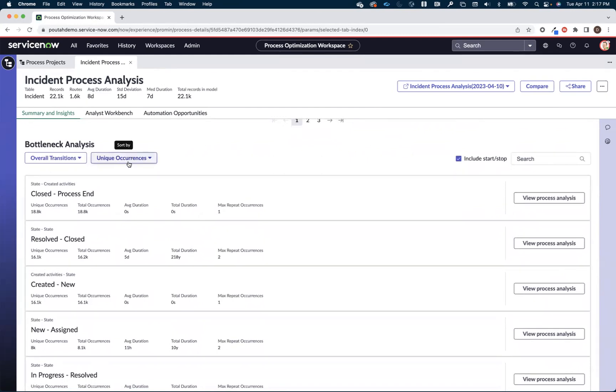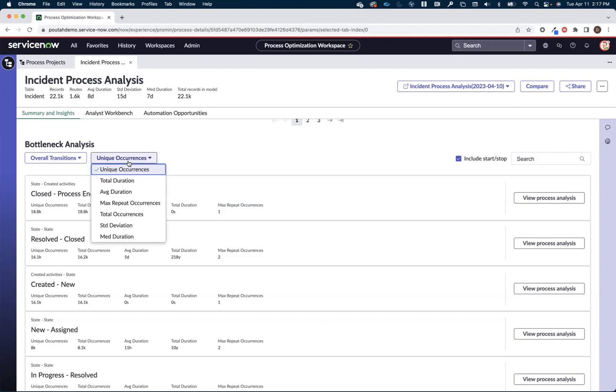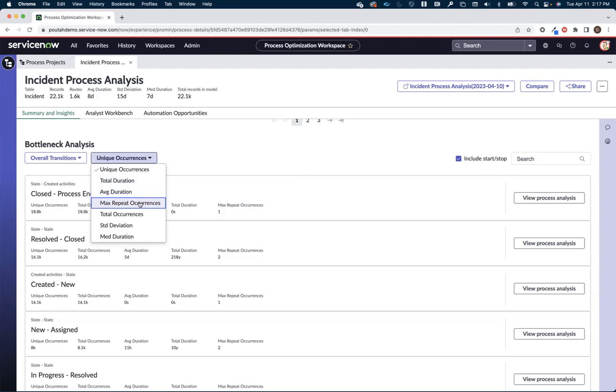Now whereas variation analysis is going to show us the entire route that an incident took in this case, bottleneck analysis shows us the individual hops or transfers within the incidents. So maybe I want to look at the long running transfers or handoffs within the process so I can look at these by total duration or average duration. Maybe I want to look at the hops that were taken most often or repeated most often and I can do max repeat occurrences.